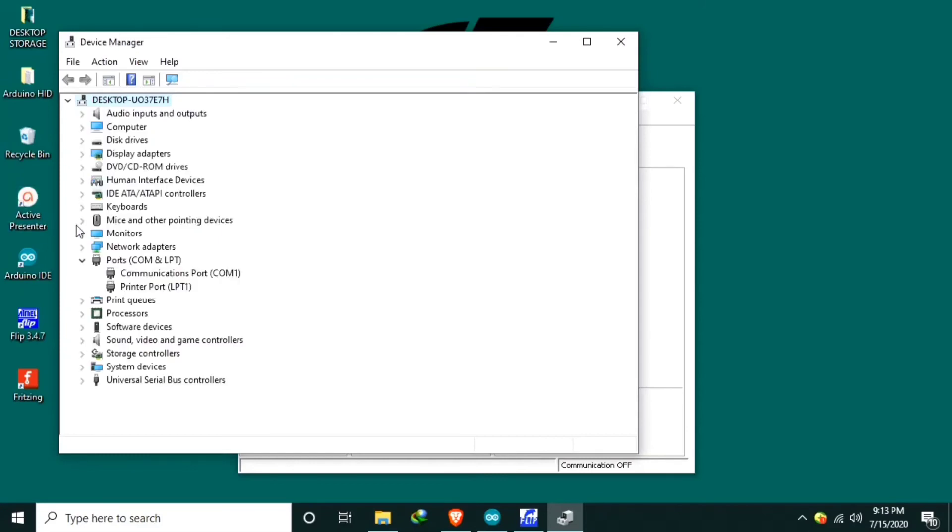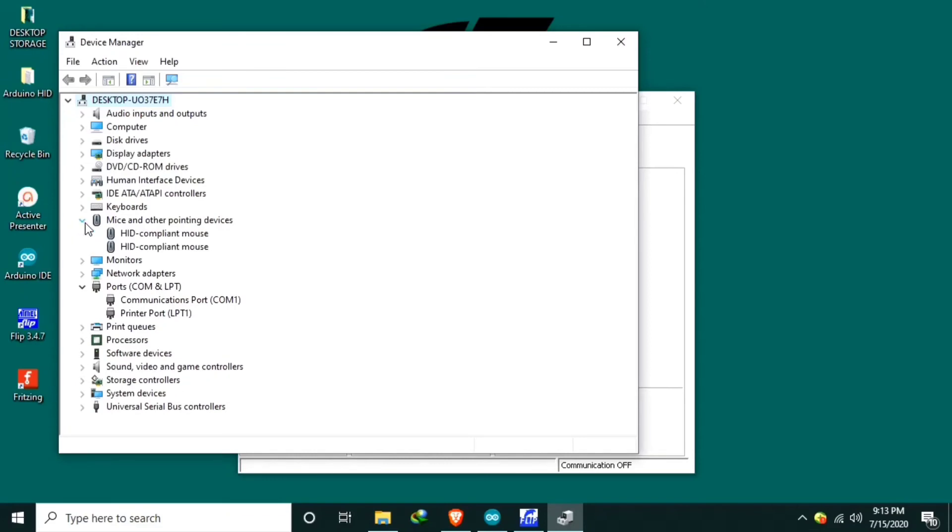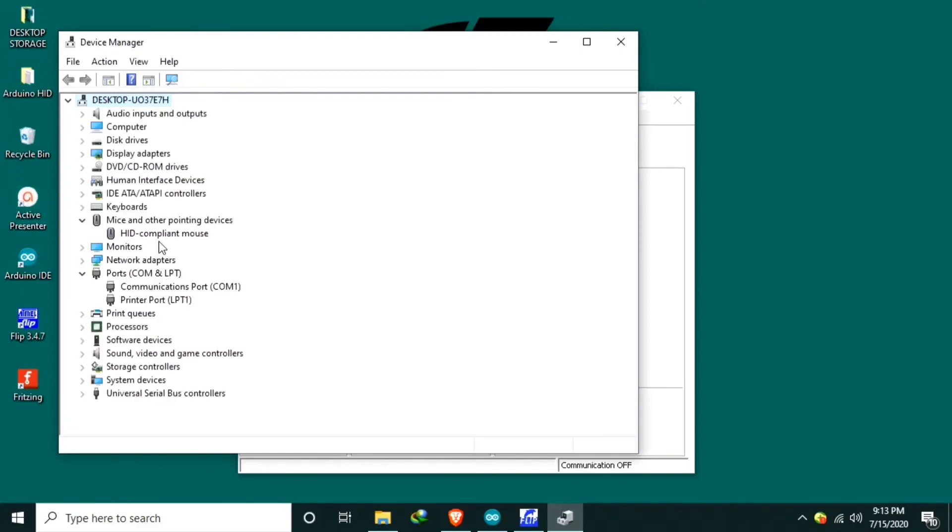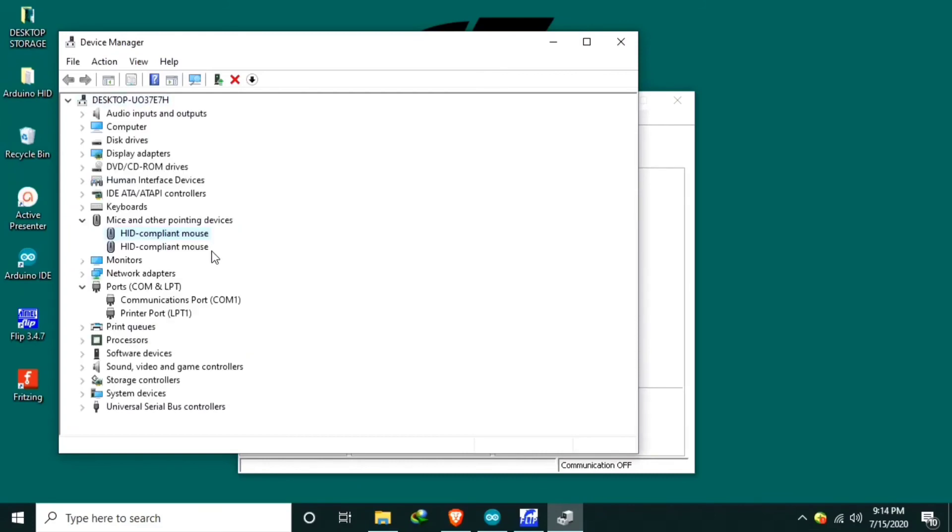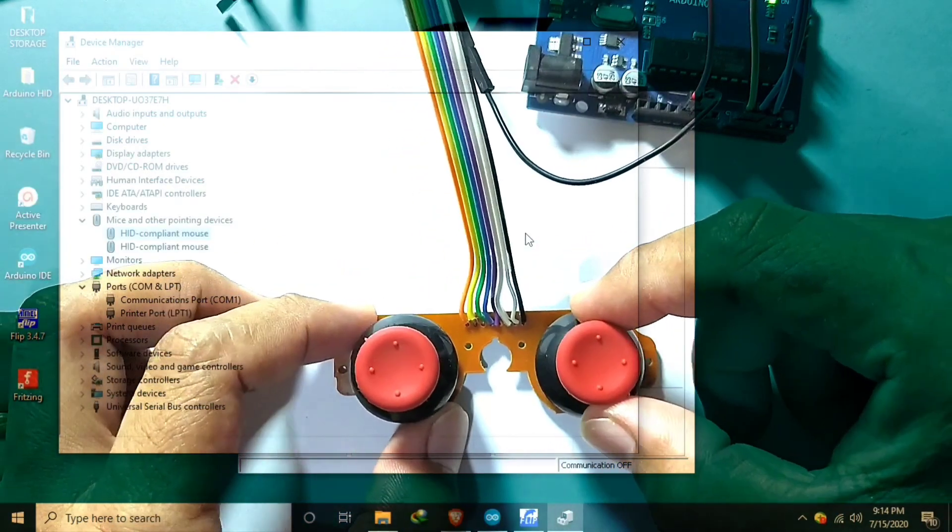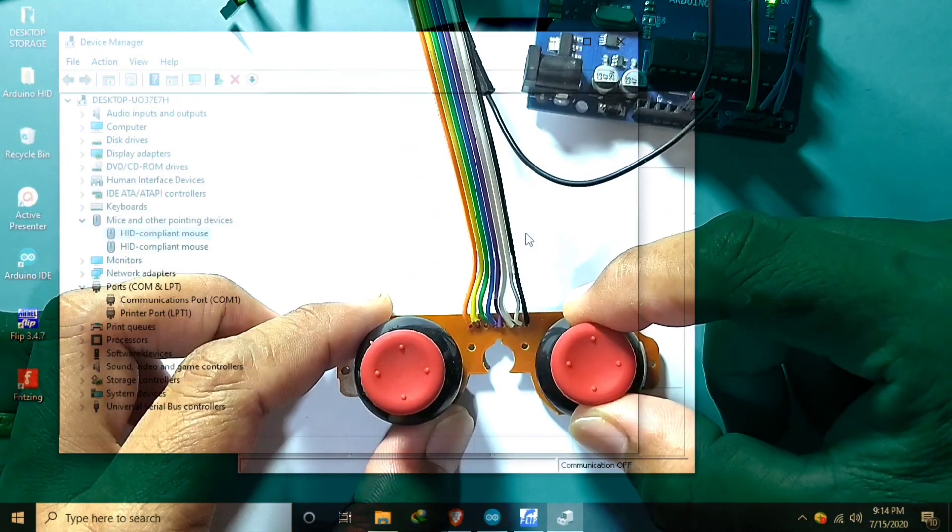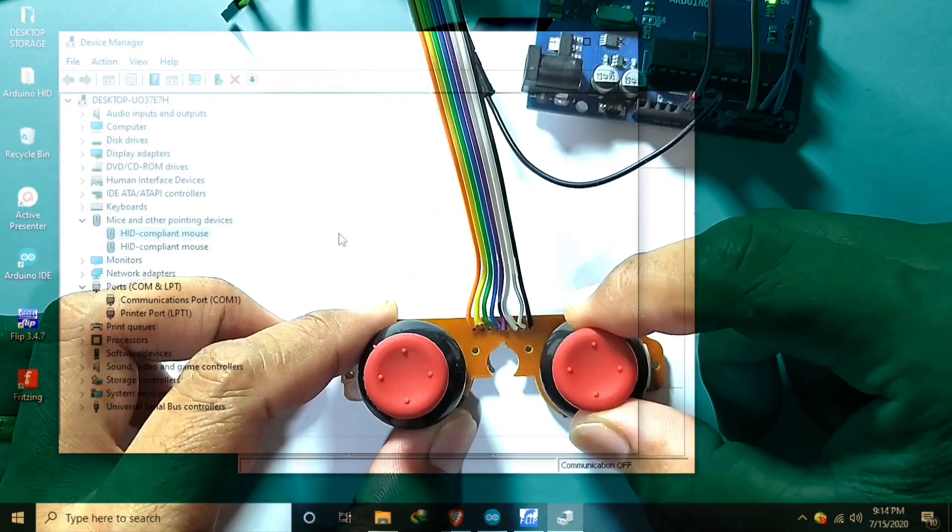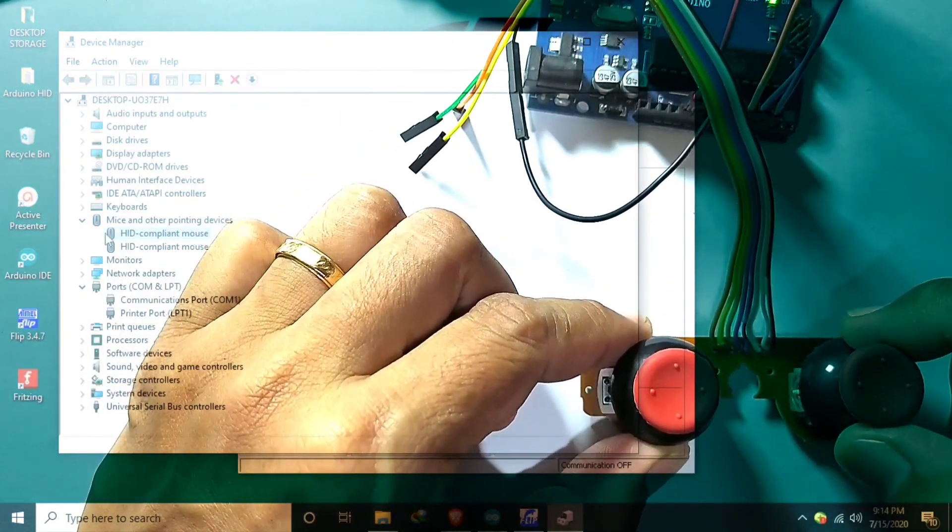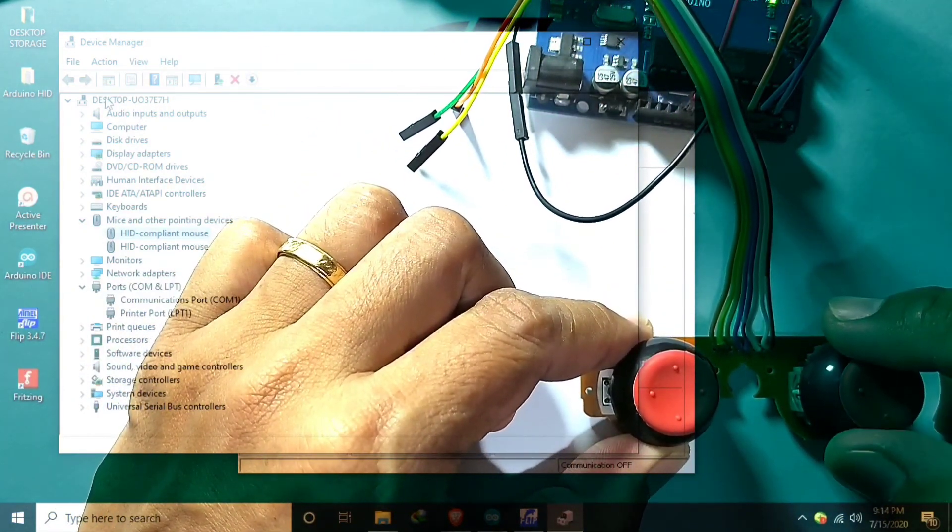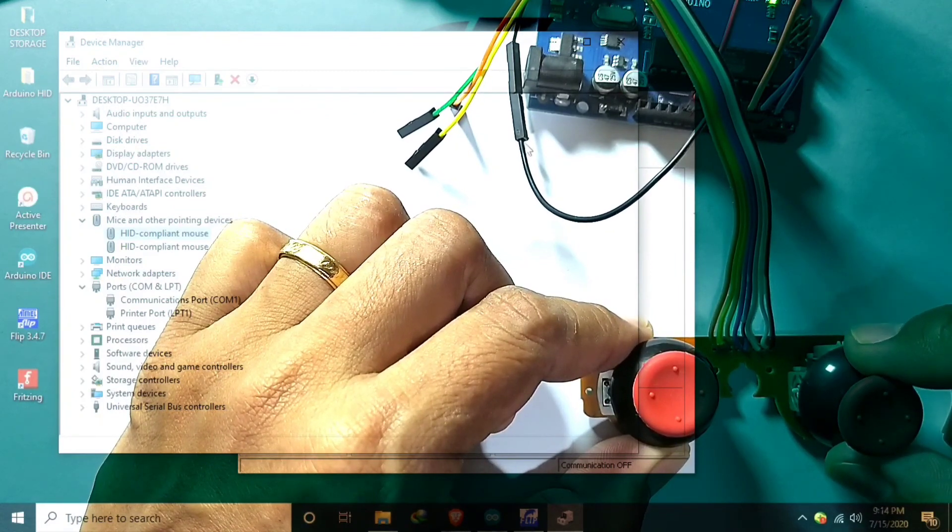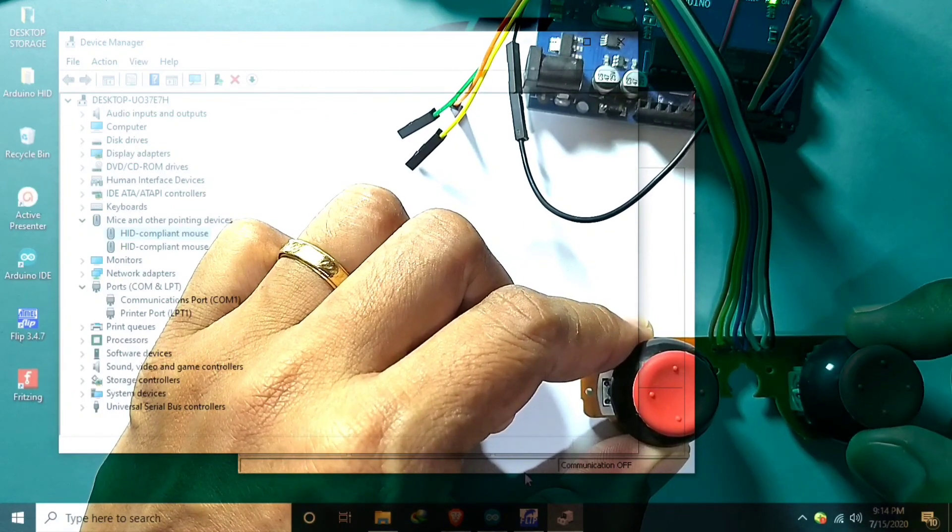So that's it. So now still in DFU mode so I remove the power. Put the power back. So now our Arduino Uno is listed under here so we have two mouse. So I will remove the Arduino Uno to check. See now we have one mouse. I will put back the Arduino so it becomes two.